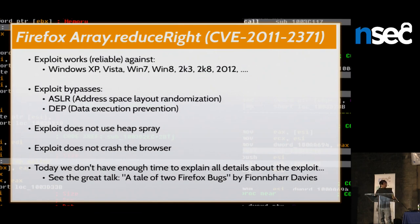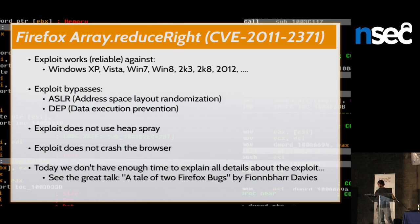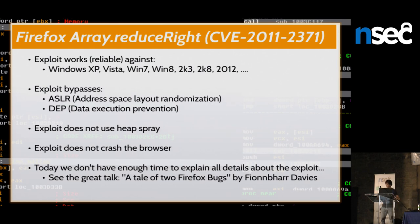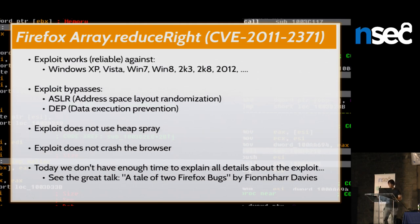I chose the Firefox Array.reduceRight vulnerability for several reasons. First, it's from 2011, so it's older and I can show you the exploit code. It's a very interesting vulnerability — the exploit works reliably against all kinds of operating systems. You can bypass ASLR and DEP without using any kind of heap spraying. Heap spraying would freeze the browser for five to ten seconds, making the attack obvious to the victim.